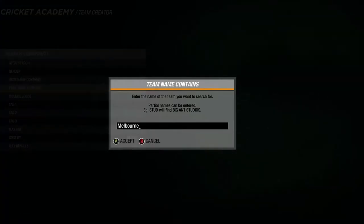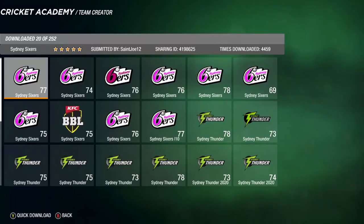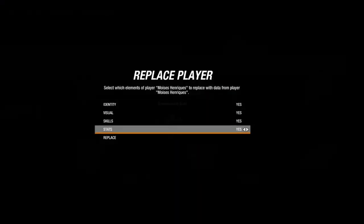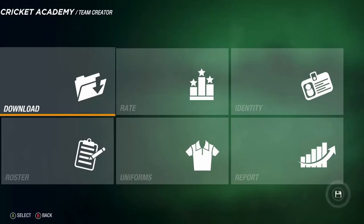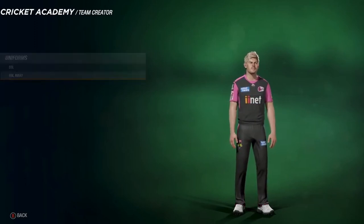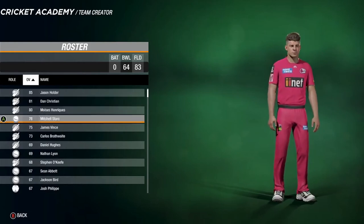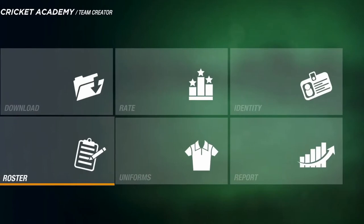Next up are the Sydney Sixers and Sydney Thunder. The Sixers are the back-to-back BBL champions, winning BBL 09 and 10. Start with the Sixers — download with logos and replace all. Their uniform: here's the home kit and the away kit. Roster includes Jason Holder at 85 rated, Dan Christian, Moses Henriques, Mitchell Starc, James Vince, and captain Daniel Hughes.